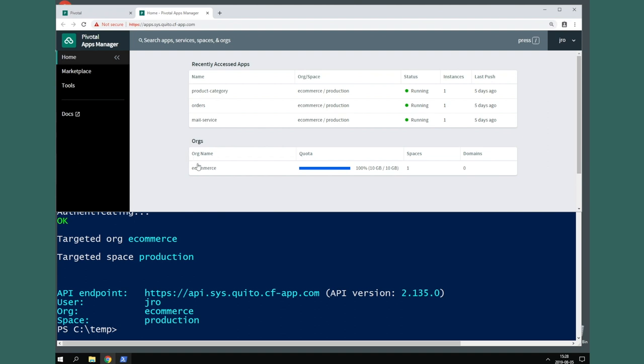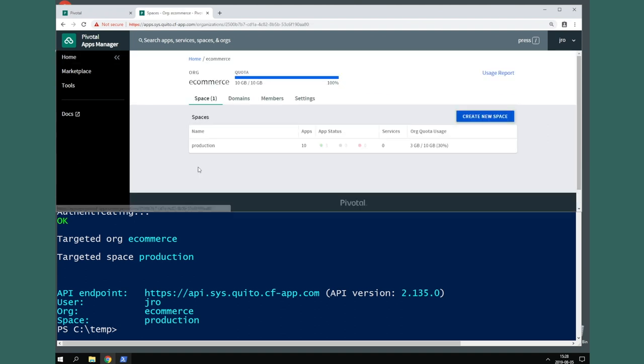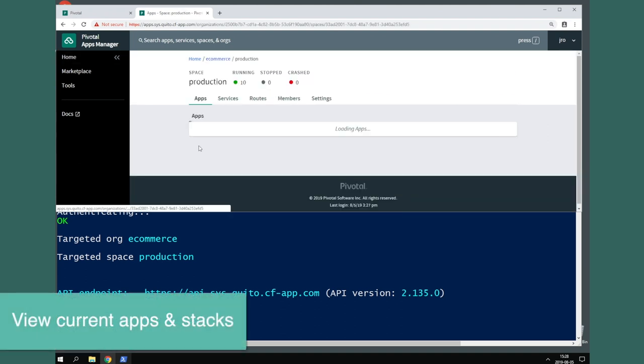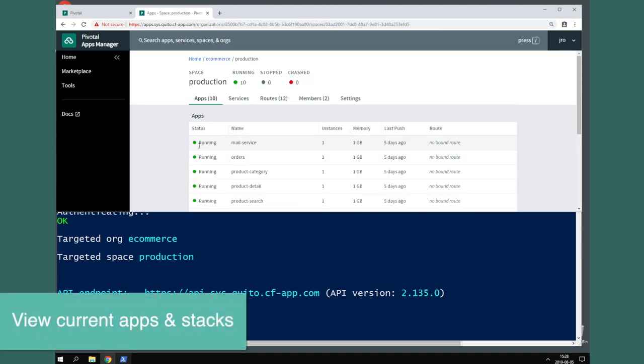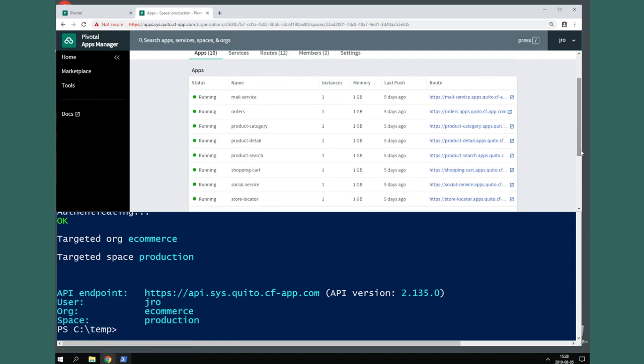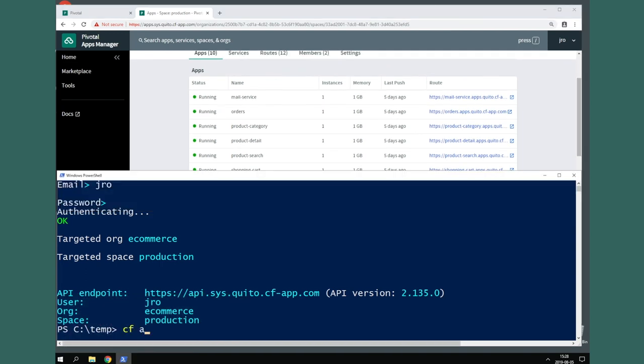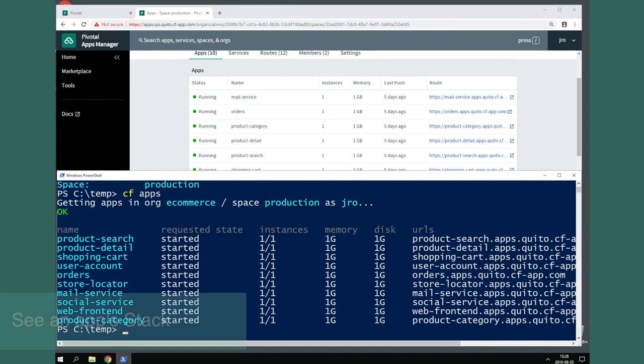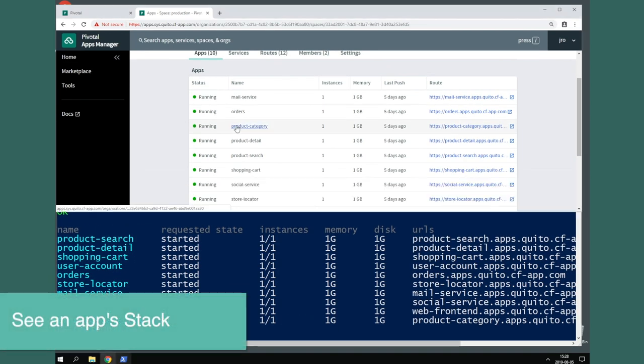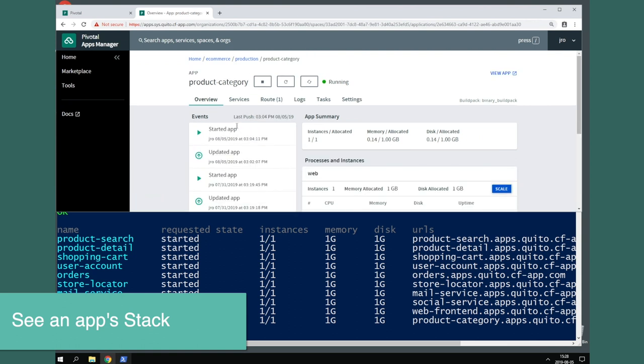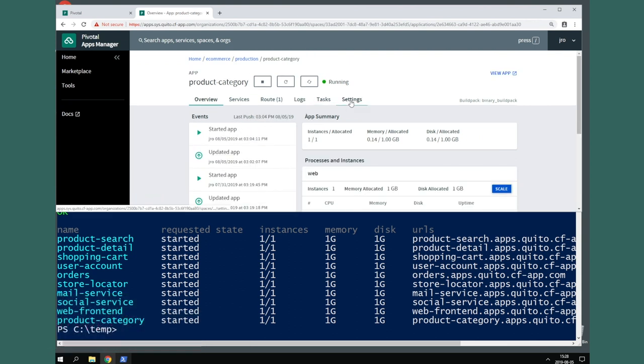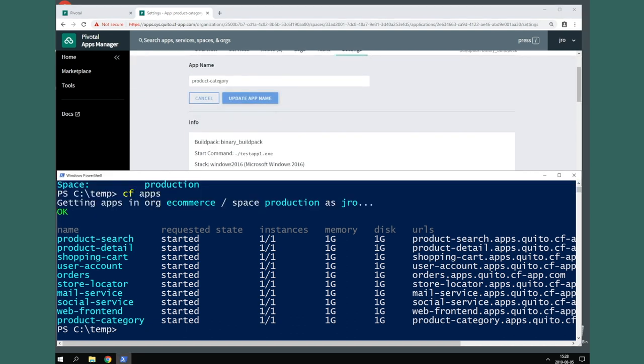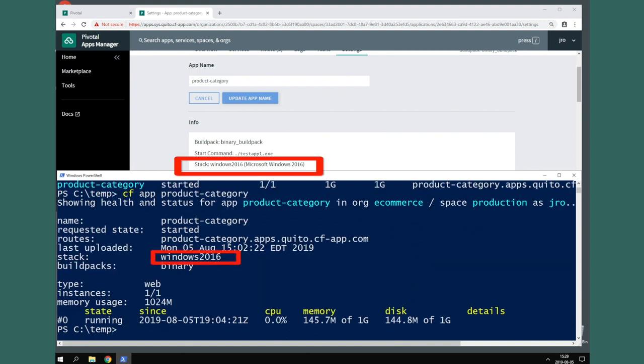Now that we're logged in, let's take a look at what apps are already running. I've already pushed some example apps. Let's take a look at a specific app and see what its stack currently is. In the Apps Manager interface, click on the app and then click Settings. In the terminal, you can view an app's stack using CF app. As you can see, this app is using the deprecated Windows 2016 name.